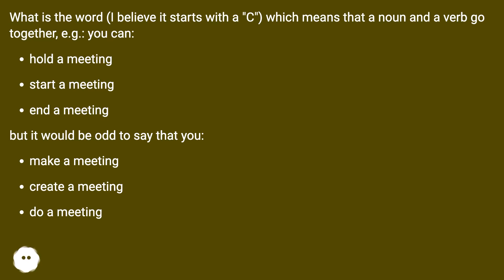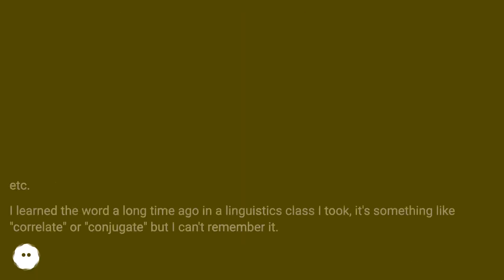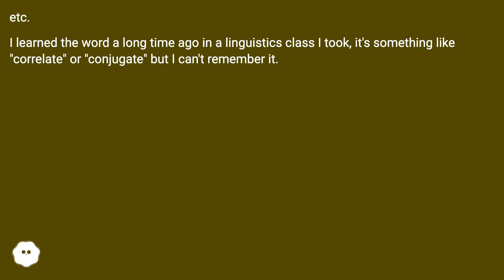etc. I learned the word a long time ago in a linguistics class I took, it's something like correlate or conjugate, but I can't remember it.